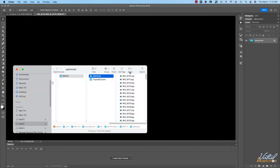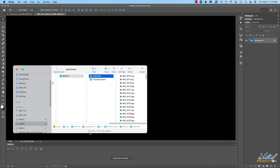As you can see if we check in the optimized folder the number of images is going to change and update continually. As Photoshop runs through and performs the actions on every single image it's saving a new version of the image in this folder.